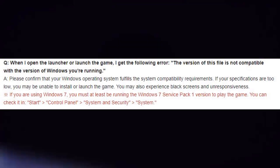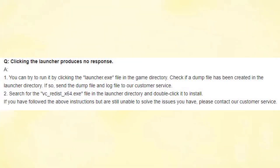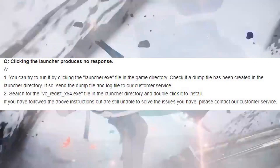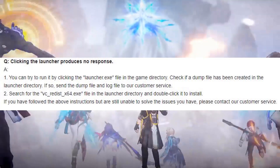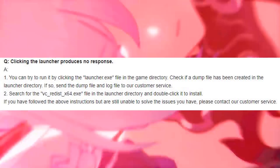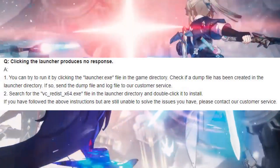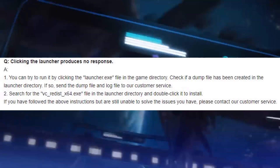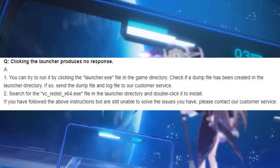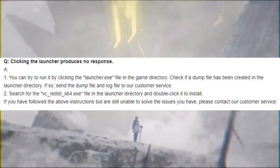You can check it in Start > Control Panel > System and Security > System. Question: Clicking the launcher produces no response. Answer 1: You can try to run it by clicking the launcher.exe file in the game directory. Check if a dump file has been created in the launcher directory. If so, send the dump file and log file to our customer service.